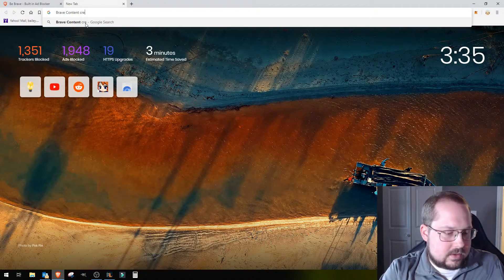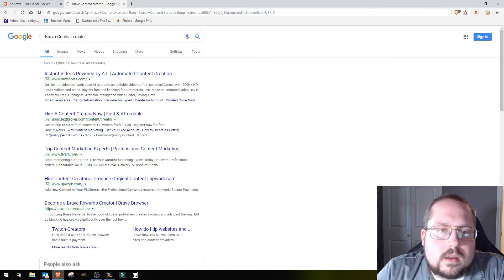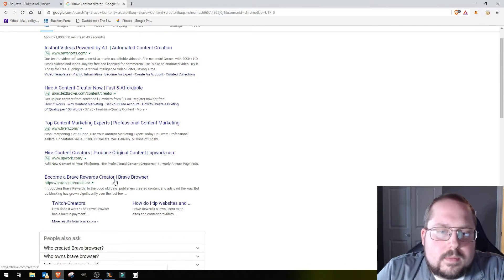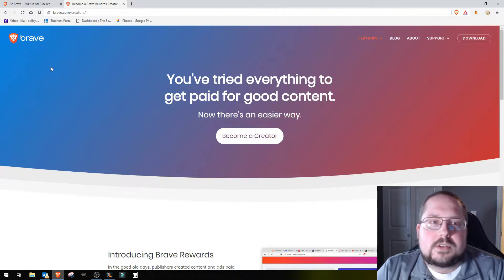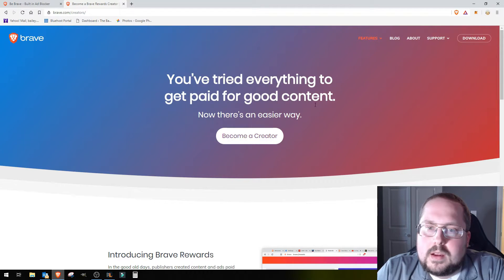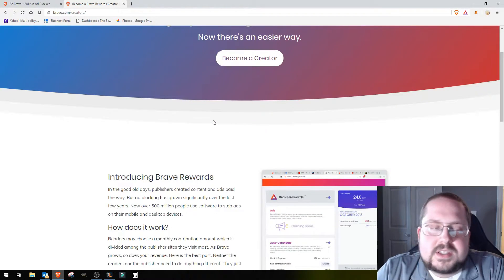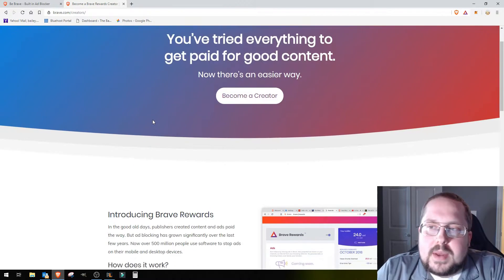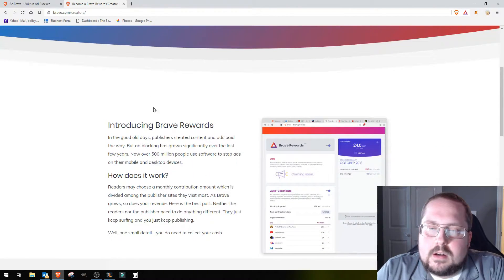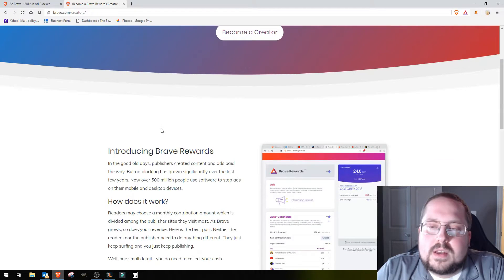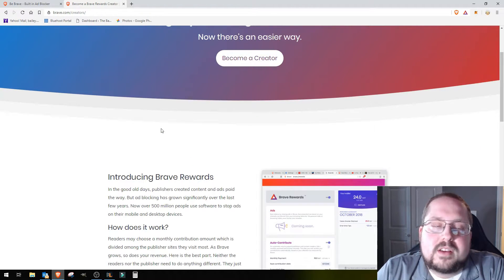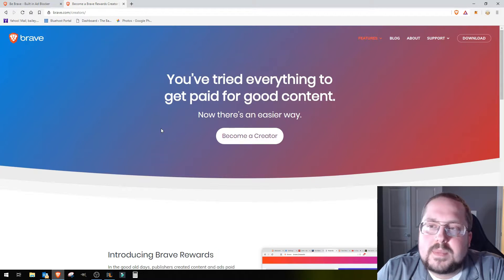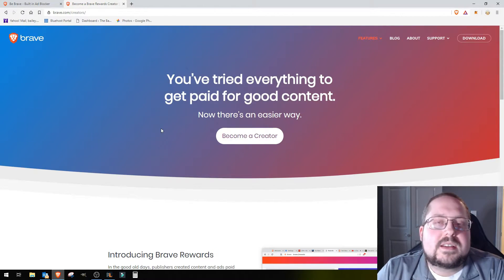Alright, so Brave Creators. You've tried everything to get paid. Okay, so I've already signed up for this with my YouTube. Basically what this is, it's almost like a plugin for the Brave browser that allows you to either receive payment or give payment to some of your favorite content creators.